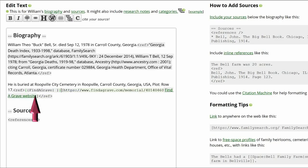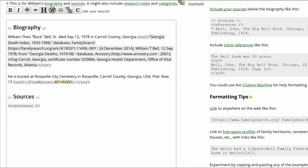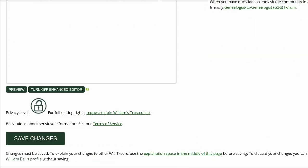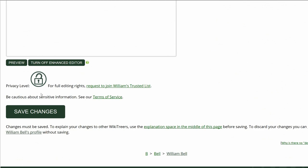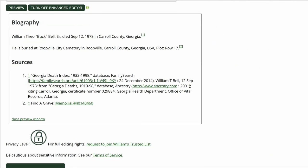Use the WikiTree template for the Find a Grave reference. Click on Preview to check your work. Make sure that the inline citations are properly showing in the biography and sources sections.